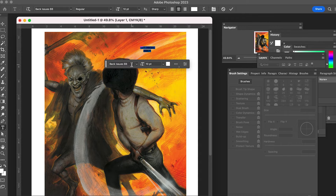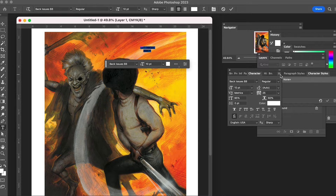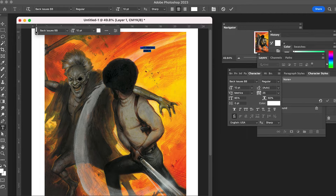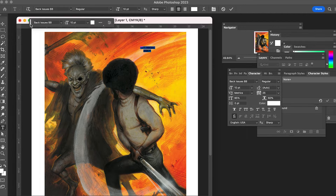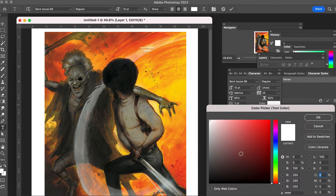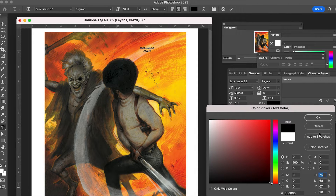The only thing I need to change is the text colour, which should be black. So I'm going to highlight the text, which then allows me to make any changes I need to it — either in the little menu bar below the text or via the character menu, where I can make really specific changes. For instance, where it says colour, I'll select that and change it to black.